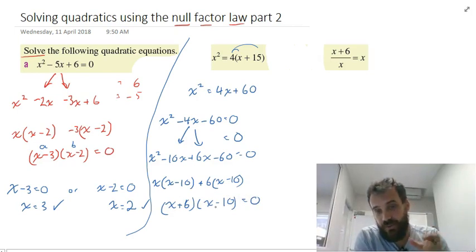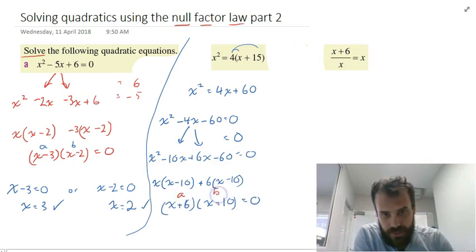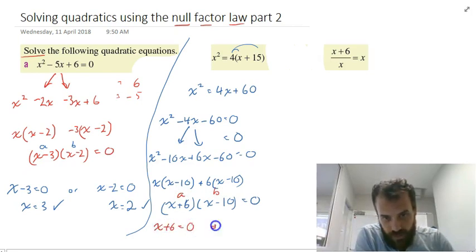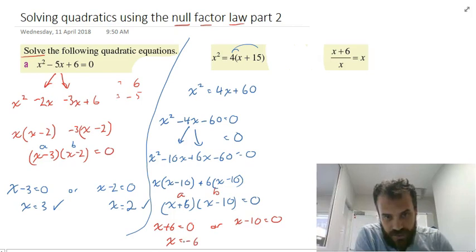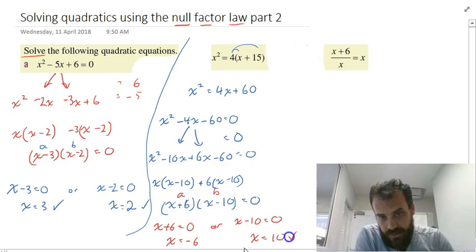And therefore, this is where we use our Null Factor Law. We've got a, which is x plus 6, and b, which is x minus 10. They're multiplied together to make 0. So x plus 6 must equal 0 or x minus 10 must equal 0. Therefore x equals negative 6 — the positive 6 moves over to become negative 6 — or x equals 10. Two answers.